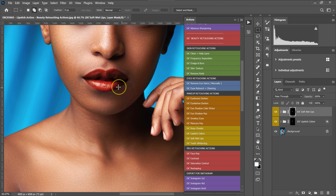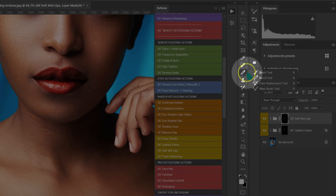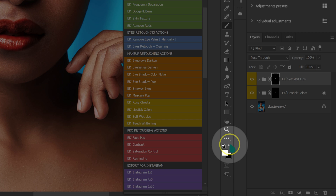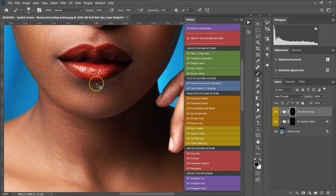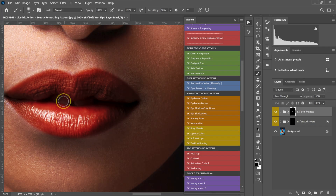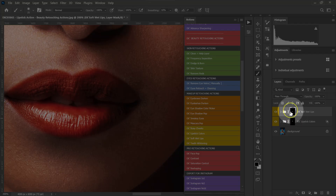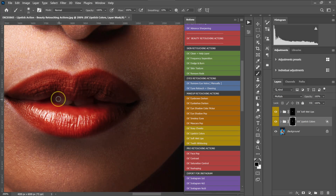Now I'm going to paint out the lipstick from my model's teeth. I'll go to my tools and select the brush tool, change my foreground color to black, and zoom in. On this layer mask, I'm going to paint out the parts where I don't want this effect applied. Then I'll go back to my adjustments and select the lipstick color layer mask and paint out the lipstick there too.